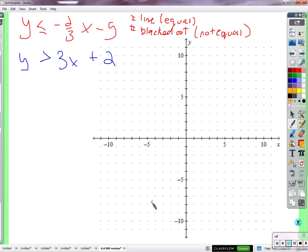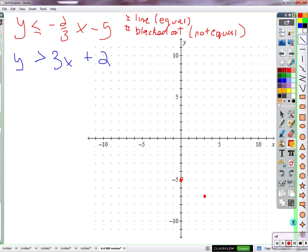So we start at the beginning — the line, that border. It's good to know where the border is before you start shading half the plane. It's got a y-intercept of negative 5, a slope of negative two-thirds, so it's going to go down 2 and right 3. That's a negative slope. We're going to use a solid line because equal sides being equal is okay here.